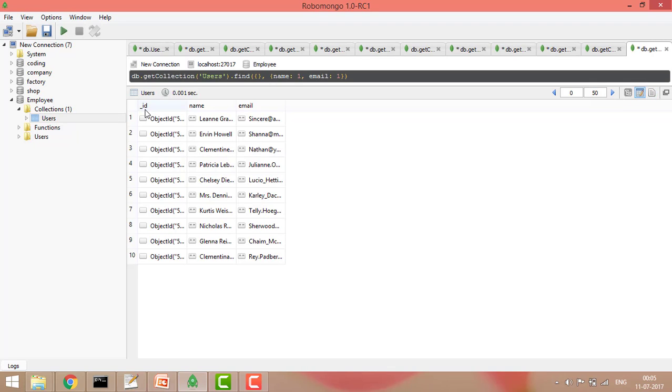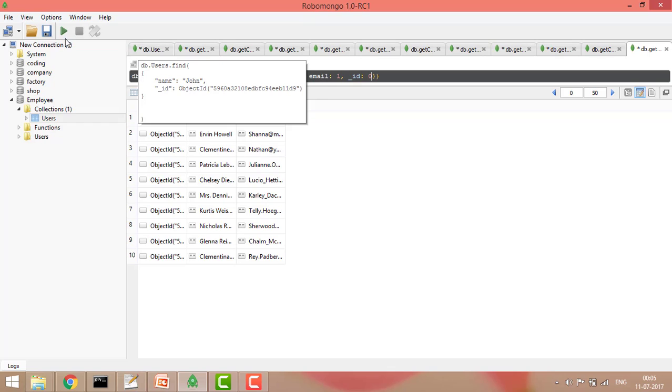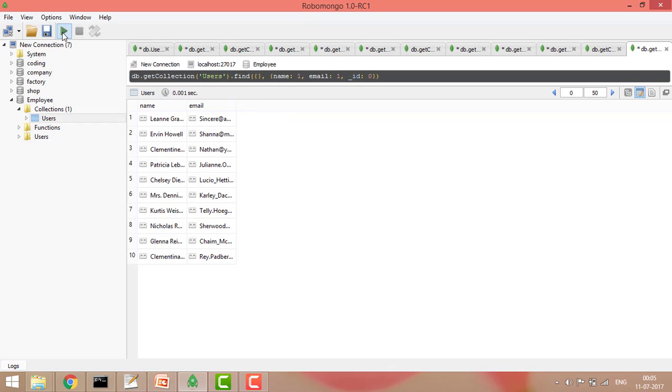You can see by default the underscore ID always shows. This will always be shown. But if you don't want this, you can simply remove this by putting 0. Zero means don't show. If you run the query, then it will simply show.